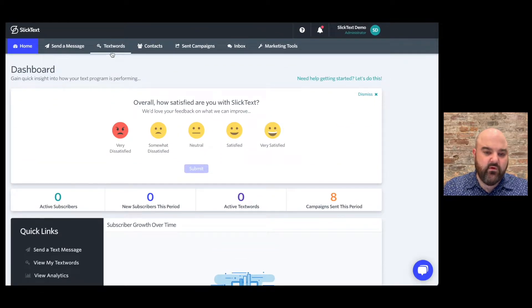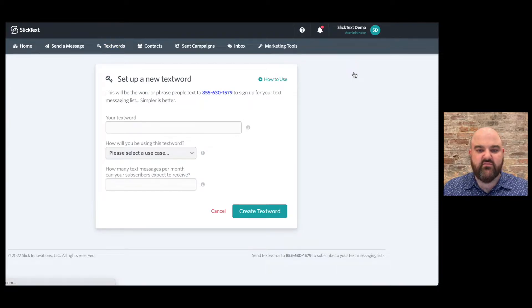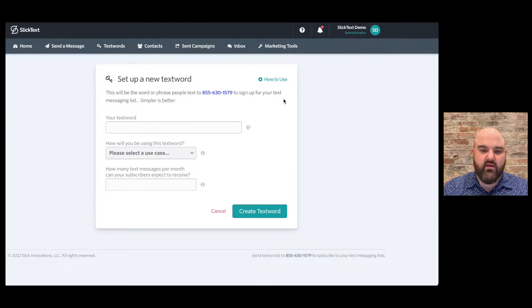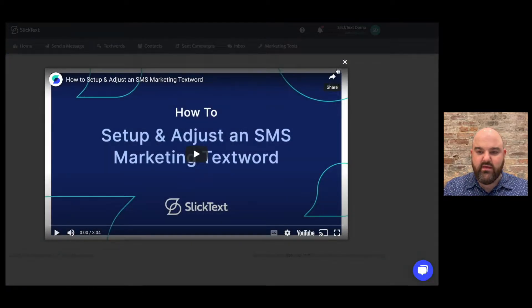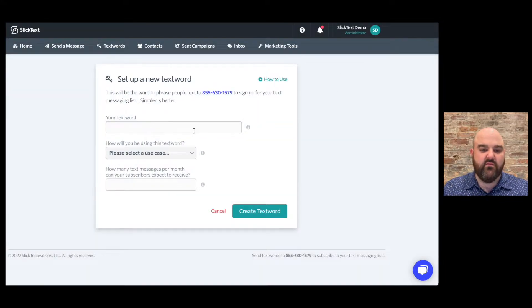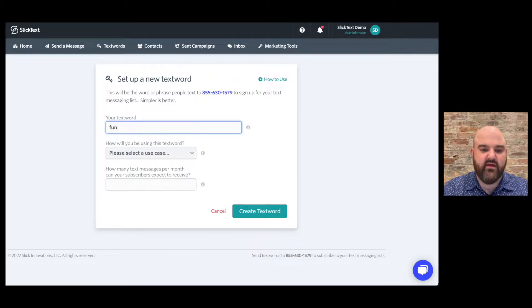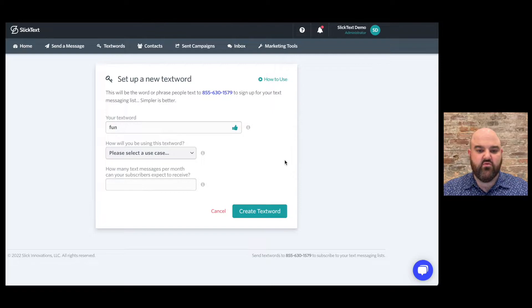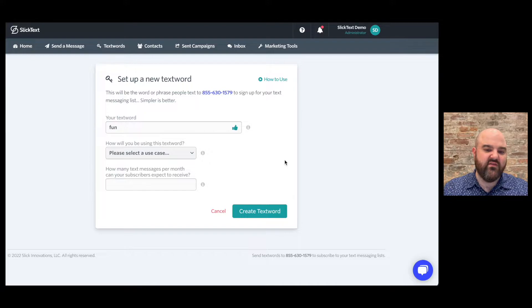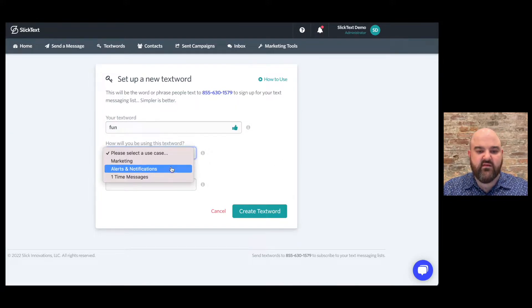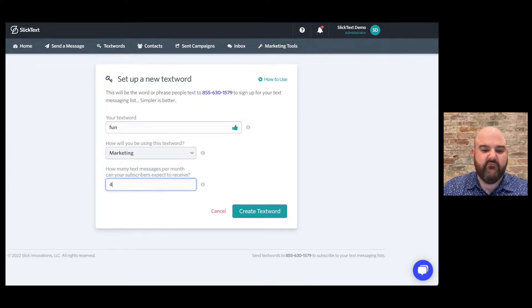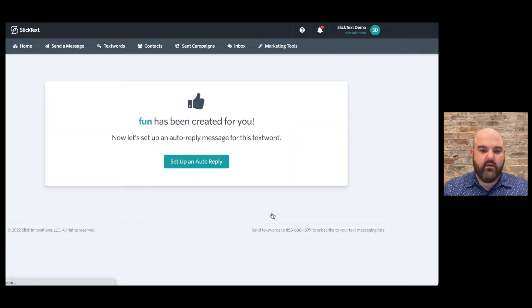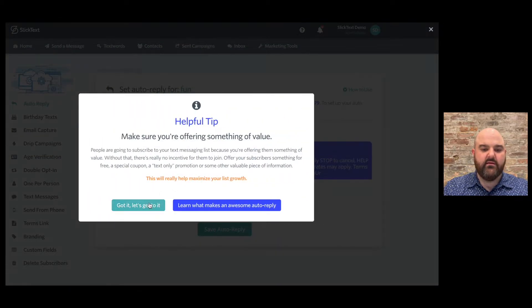So if we're going to get started, the first thing we'll do is create a text word. We'll click on set up a new text word. Click on that link and you can watch Bobby walk you through everything you need to know about creating a text word. So I'm just gonna go through it quickly here for you. I'm gonna make my text word fun. Make sure your text word is something short, sweet, three or four characters if you can, or maybe your company or your organization's name, and then choose how you'll be using this text word. I'm gonna choose marketing, and then I'm gonna say four messages per month. Once we've created our text word, we're gonna make an auto reply.